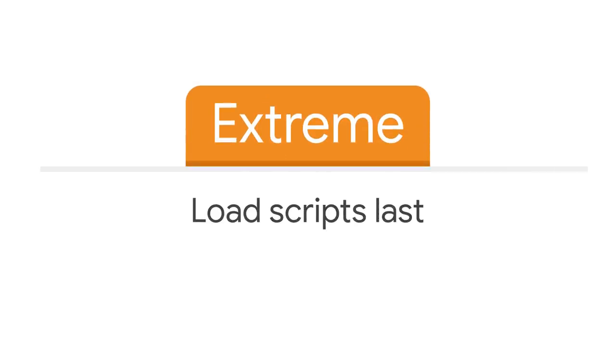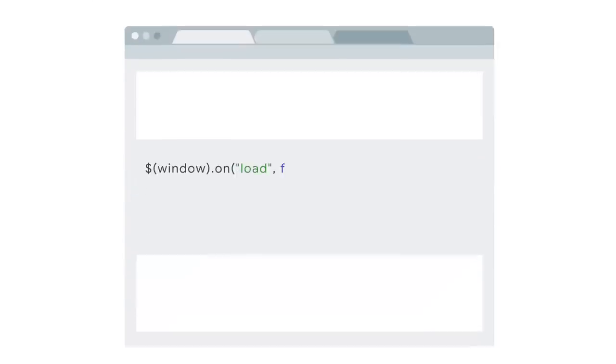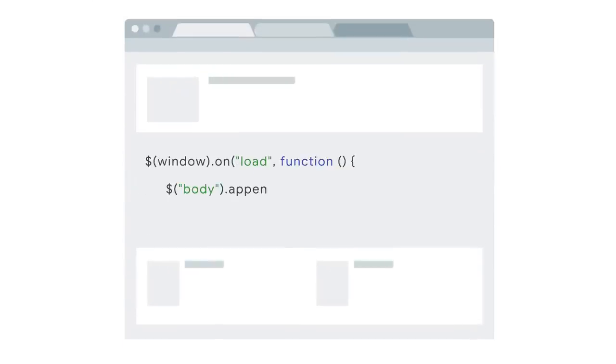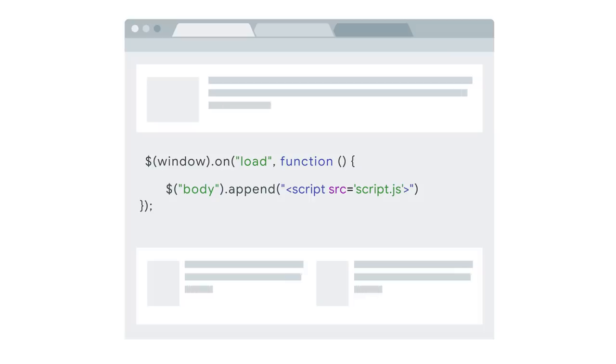If you truly want to load scripts as late as possible, use our third, extreme level of goodness. When the browser has finished loading the resources on a page, it fires the load event. Now we're going to tell the browser to wait to load scripts until that happens.